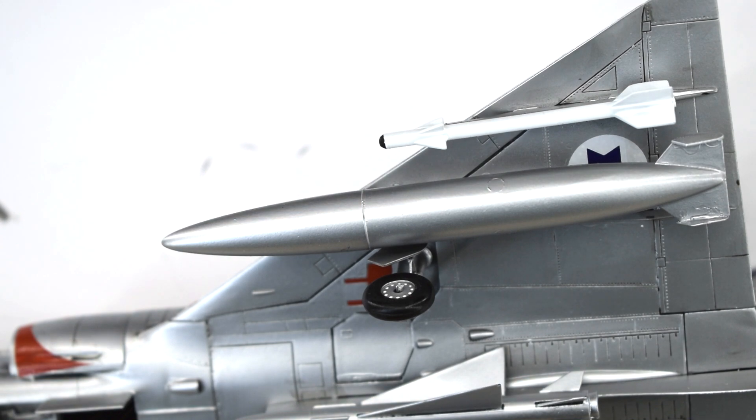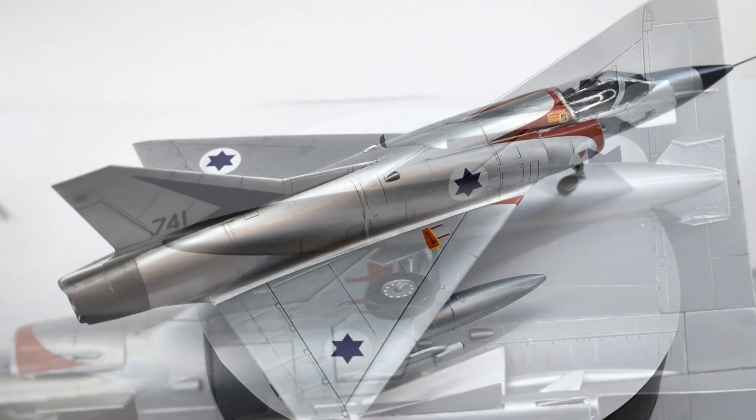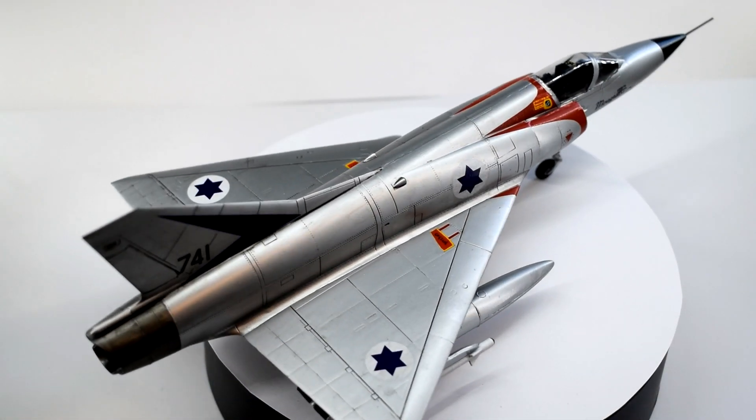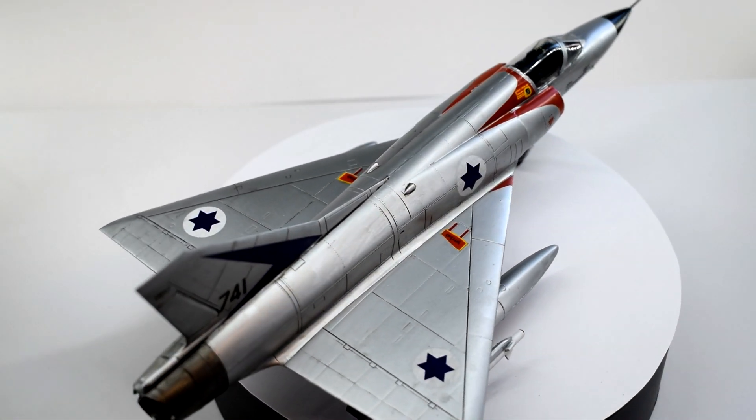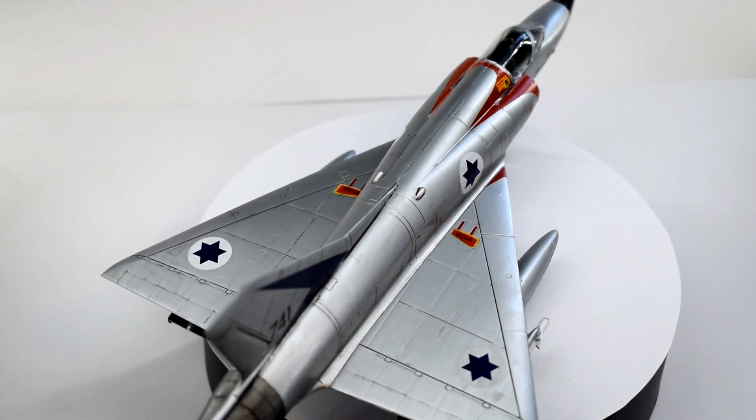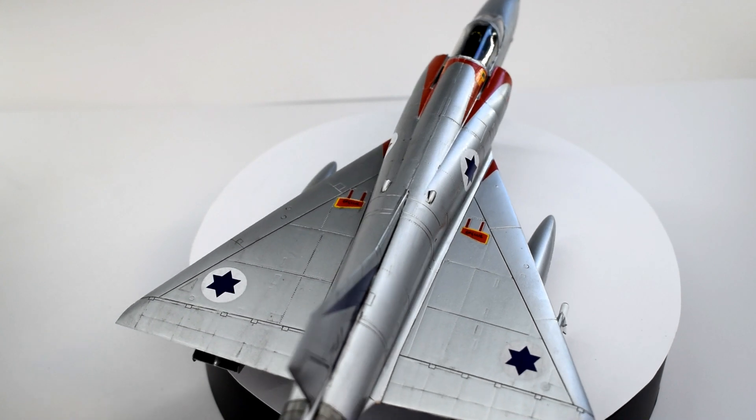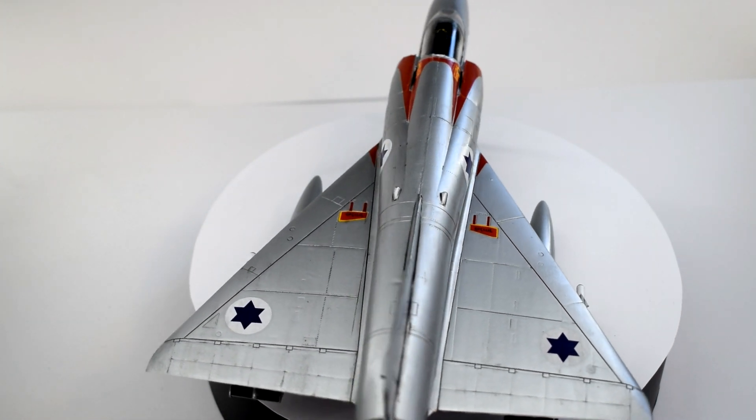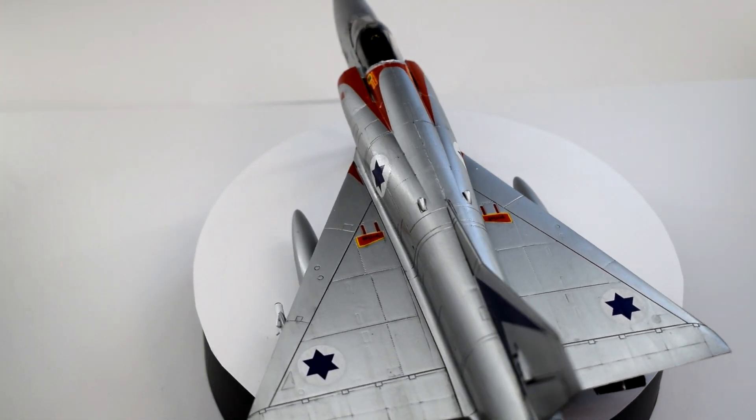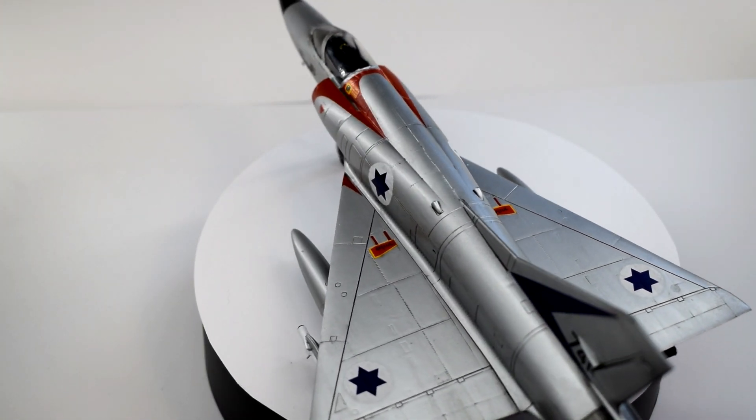And here's the finished model. Like I mentioned in my previous unboxing video, I built this as part of my Discord group build with the theme of vintage sonic booms.